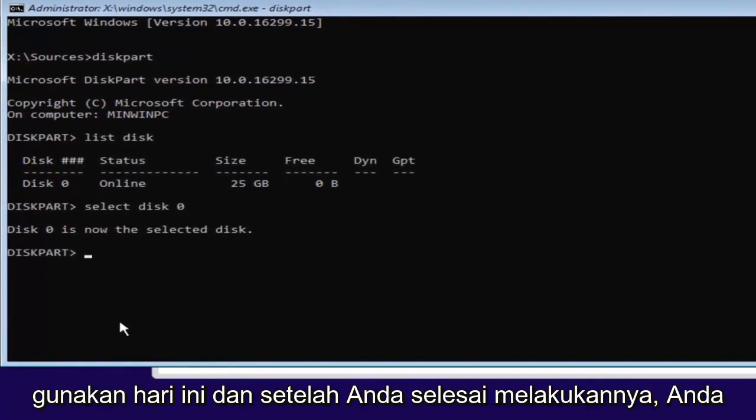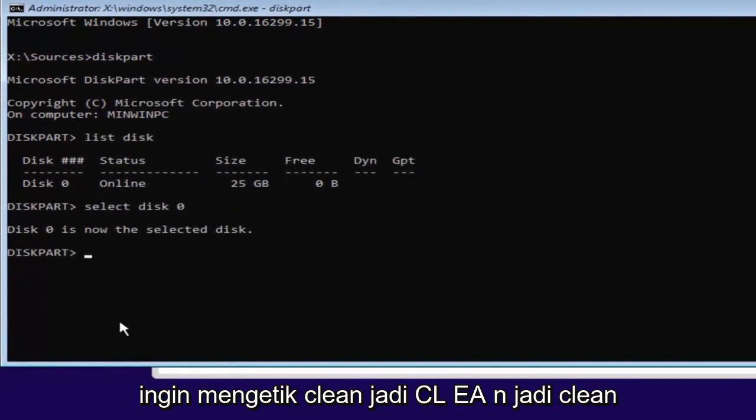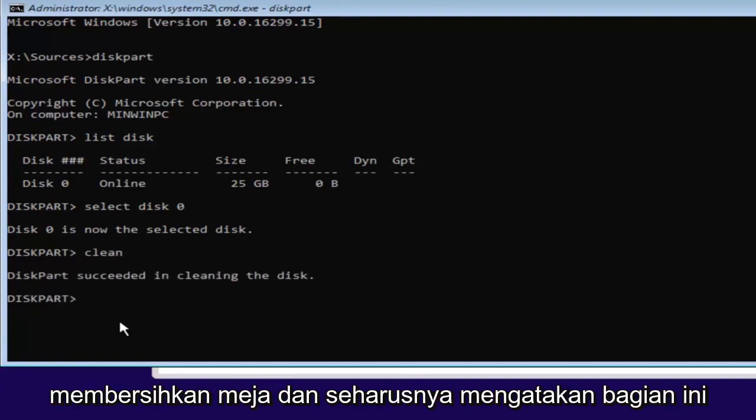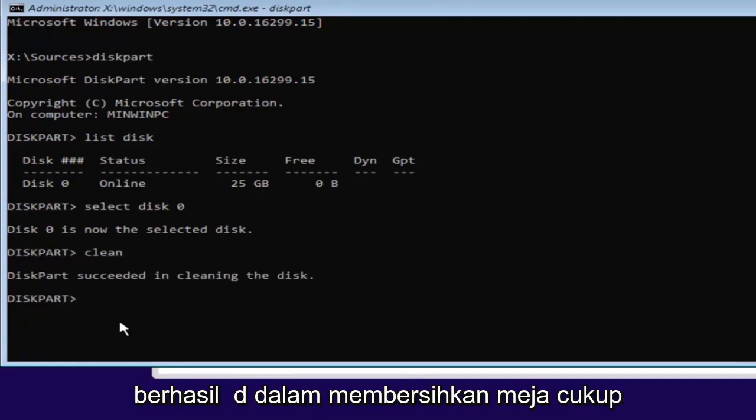Once you've done that, you want to type in clean. So C-L-E-A-N. Then hit enter. This will begin cleaning the disk. And it should say diskpart succeeded in cleaning the disk.